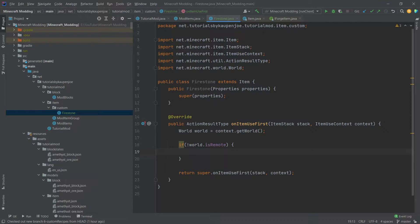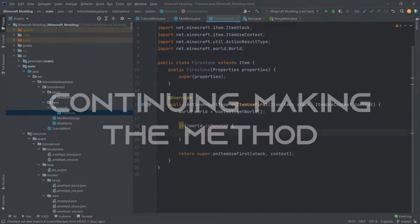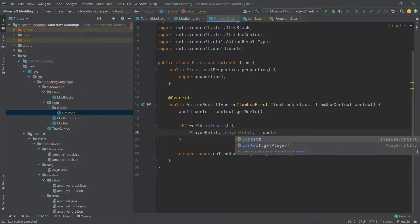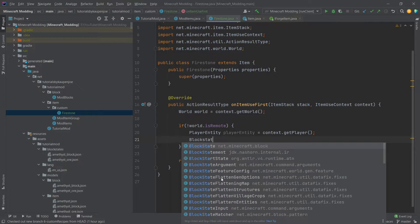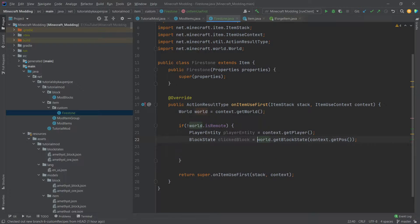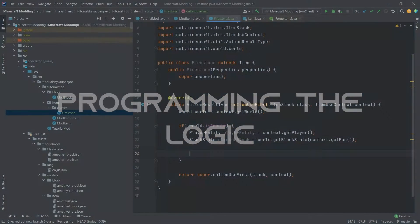In the future I'll add a comprehensive explanation for the client-server architecture of Minecraft, but for now this should be enough. We're going to add a few more variables: the player entity, which we get by using context.getPlayer(), and then the block state of the clicked block, which we get with world.getBlockState(context.getPos()). The world.getBlockState() returns the instance of the block that was clicked — a block state at the specific position from the item use context. Afterwards, we want our logic to happen, so we're actually going to make a new method.